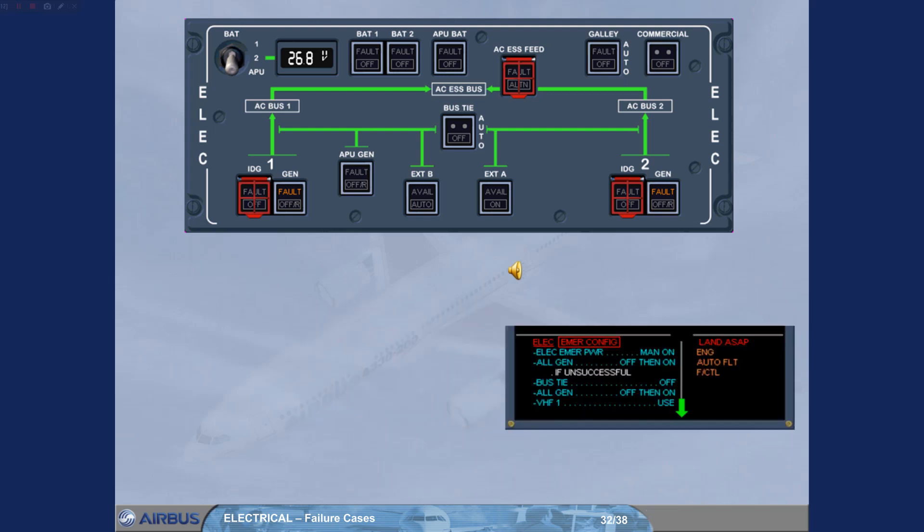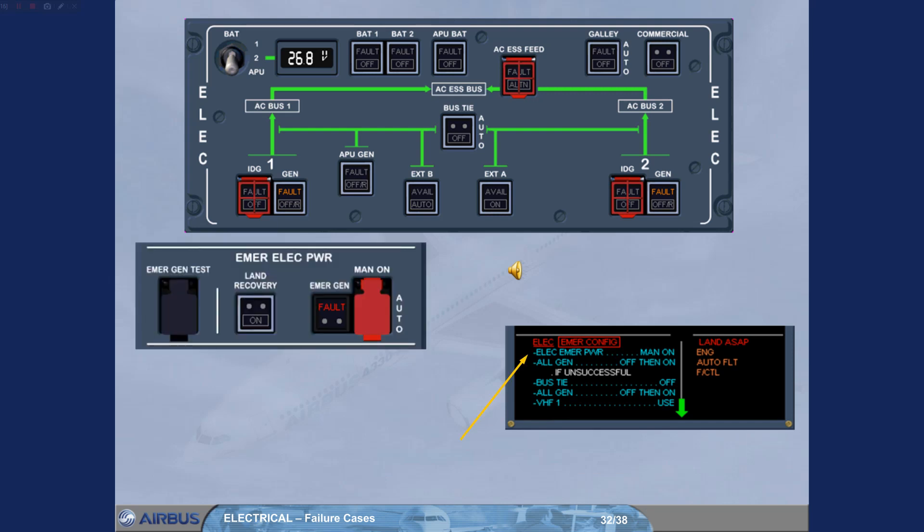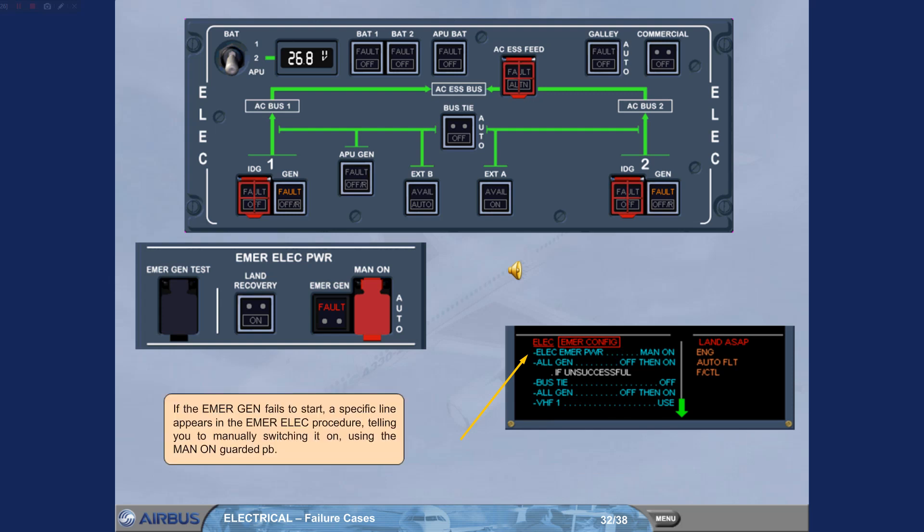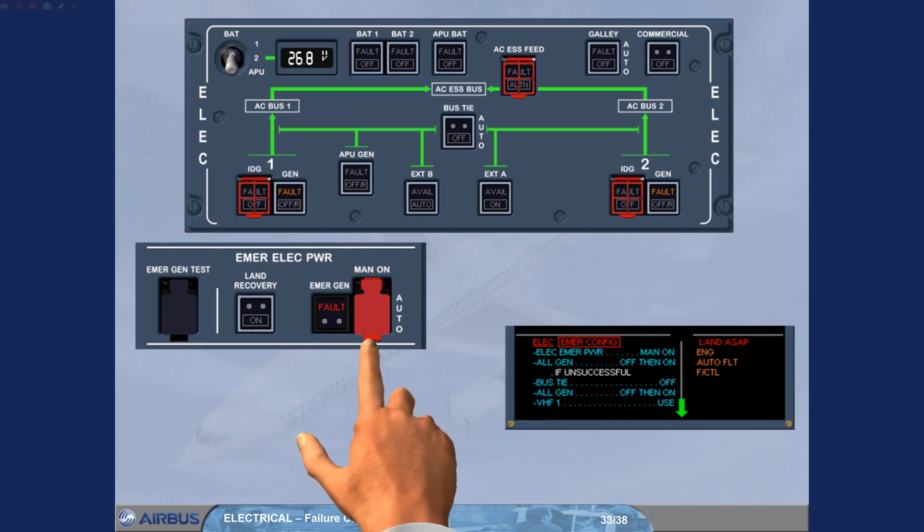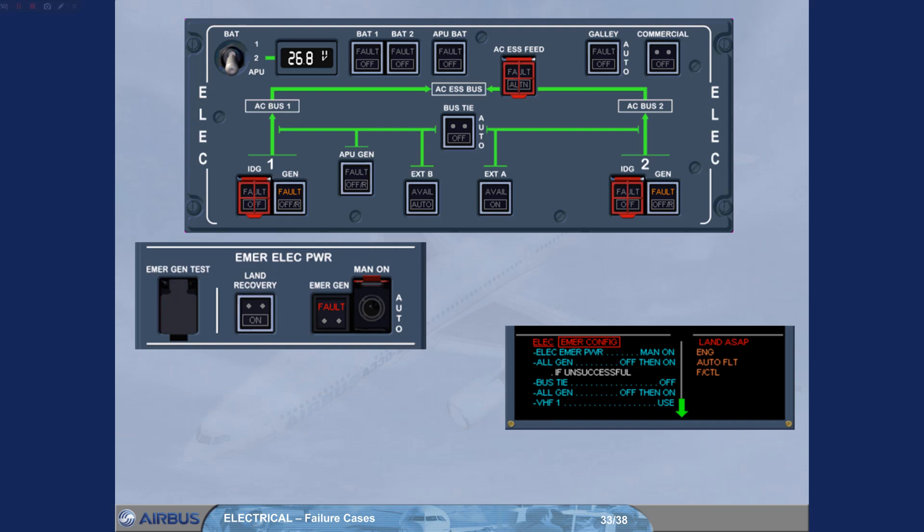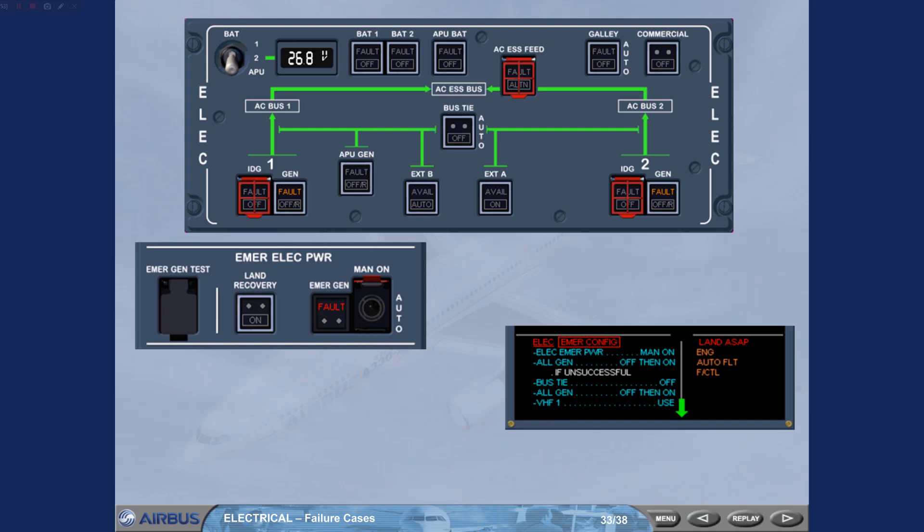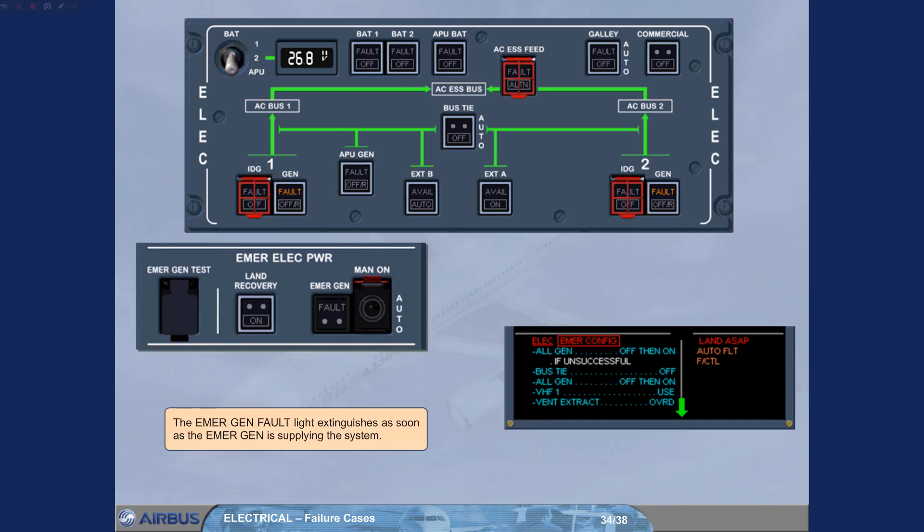If the emergency generator fails to start, a specific line appears in the emergency ELIC procedure, the emergency generator, telling you to manually switch it on using the man-on-guarded push button. The EMERGEN fault light extinguishes as soon as the emergency generator is supplying the system.